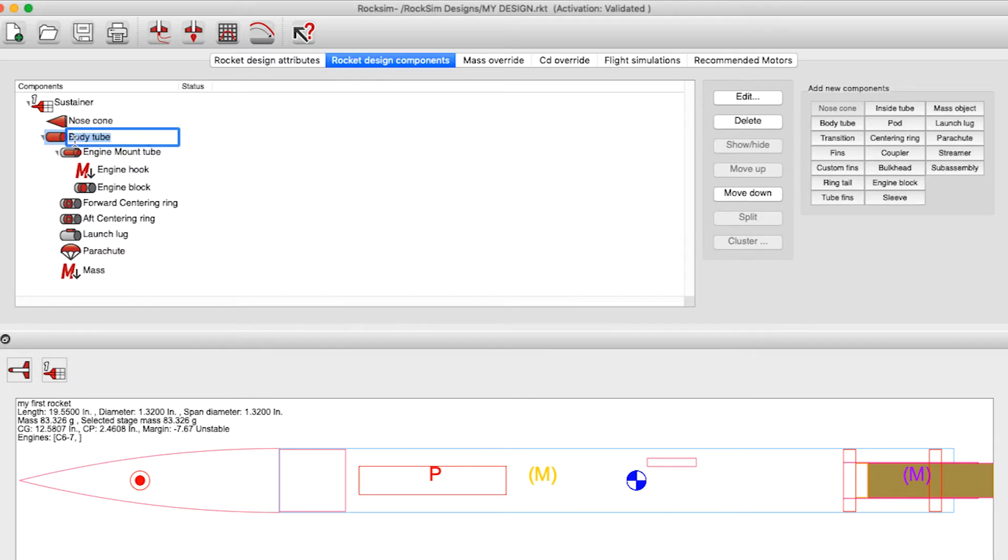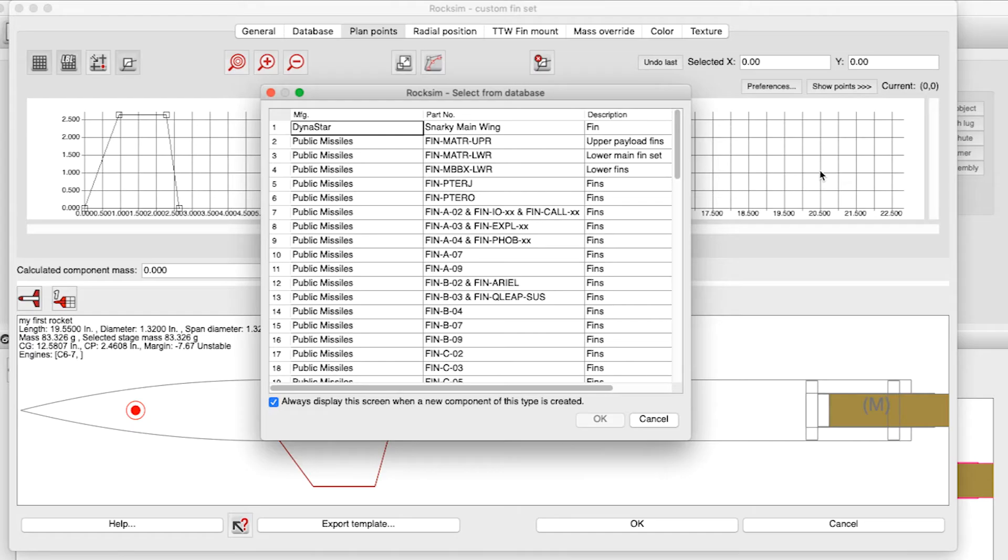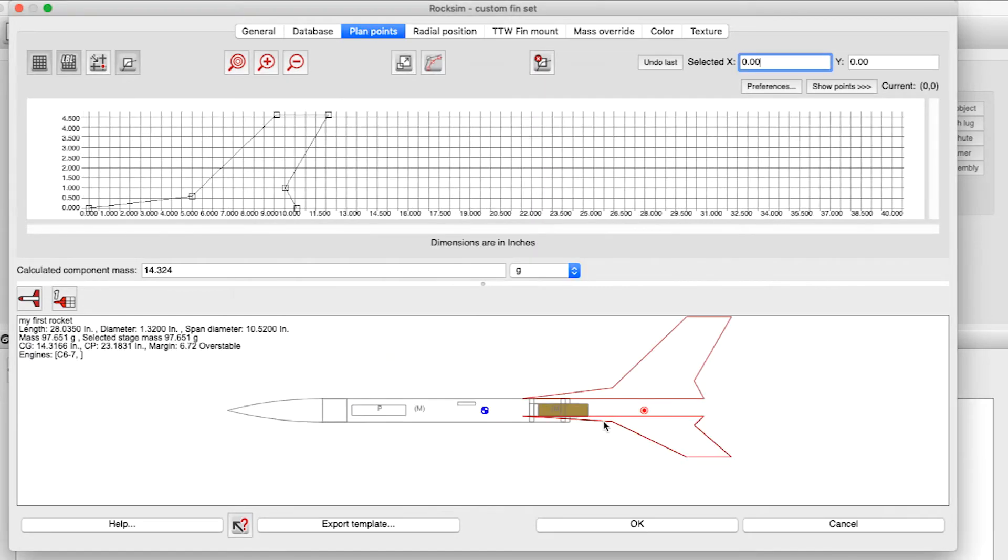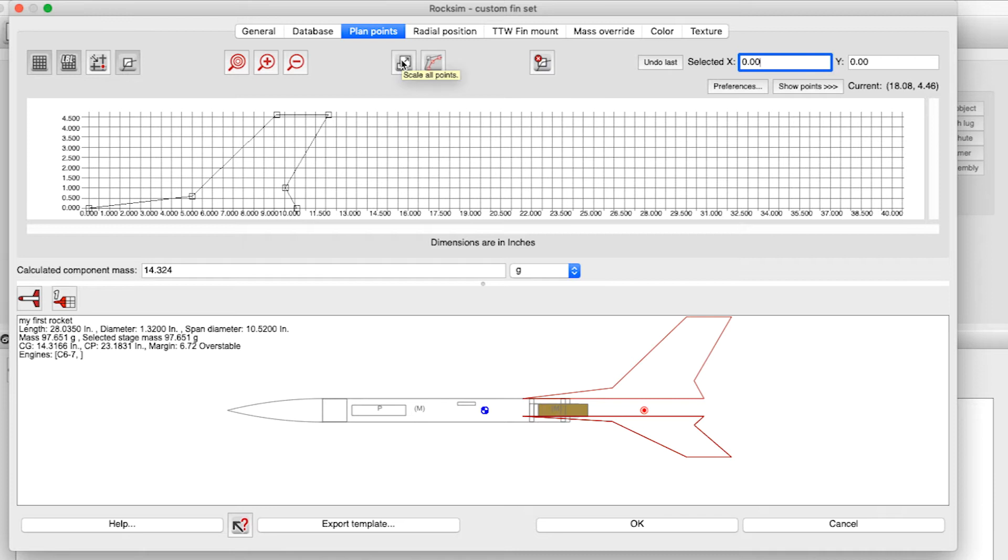to this rocket here and attach it to the body tube. I'll just grab one from the database, and you can see that this fin is way too large for the rocket. So I'll come up here to scale